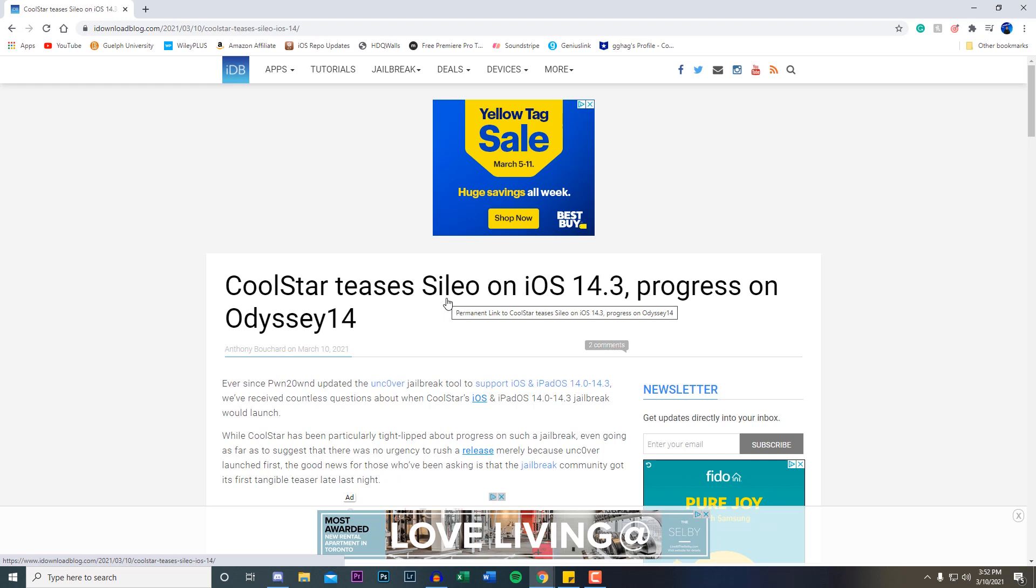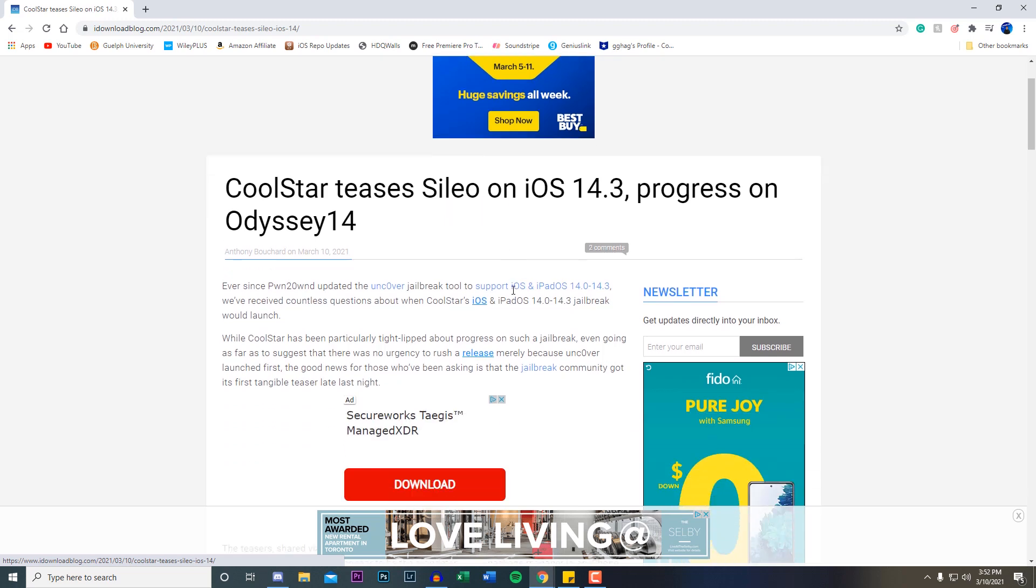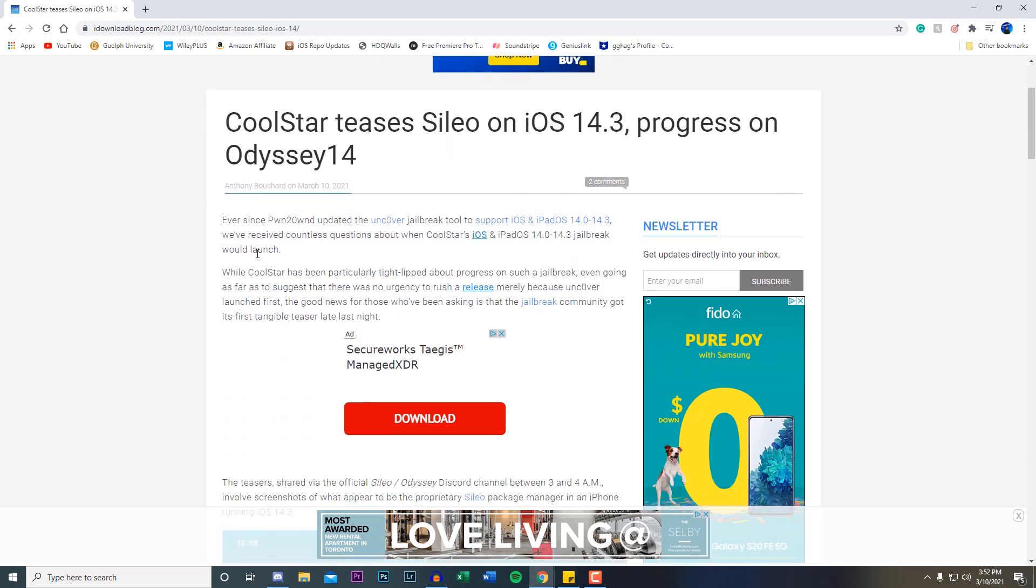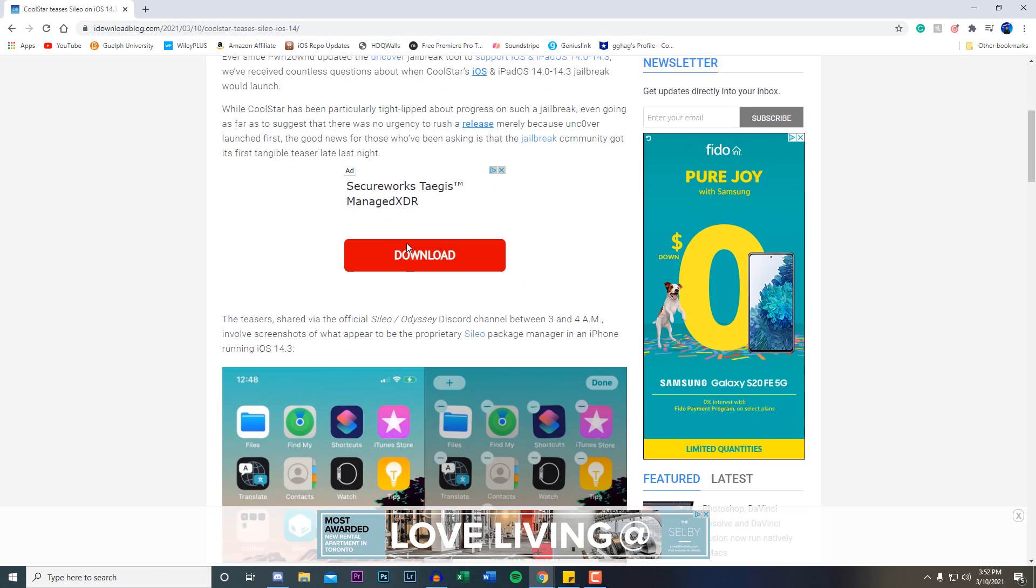I've just been using Cydia for the last five to ten years of jailbreaking, so I'm just so used to it. Let me know down below which package installer you are currently using.